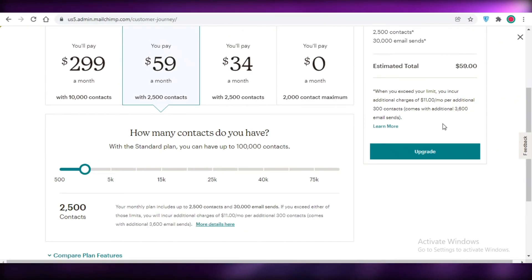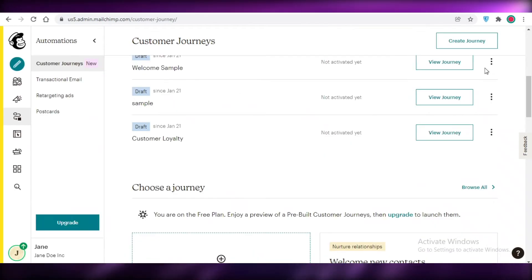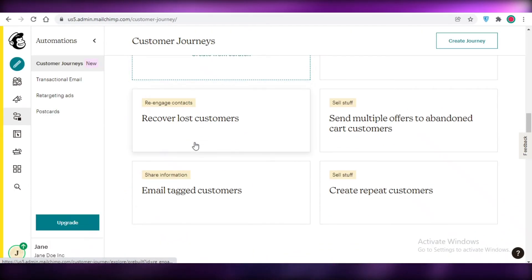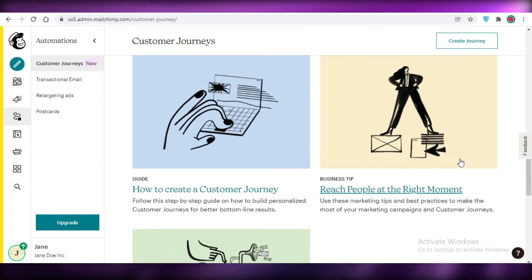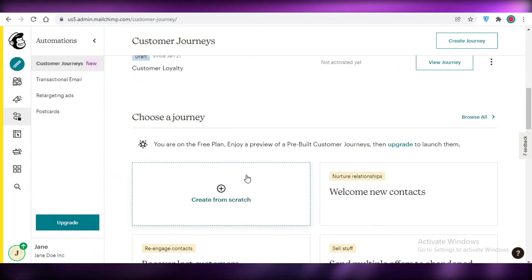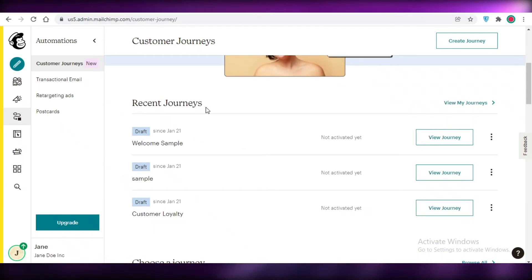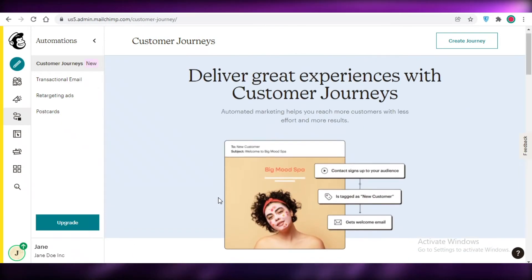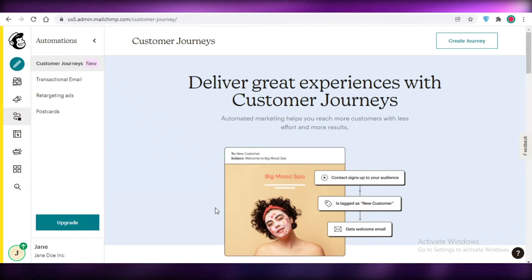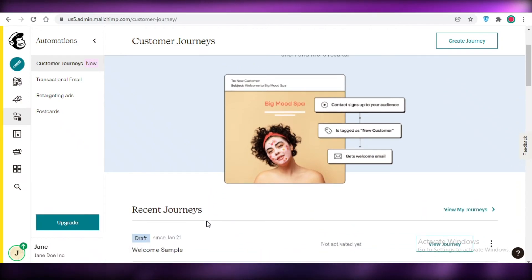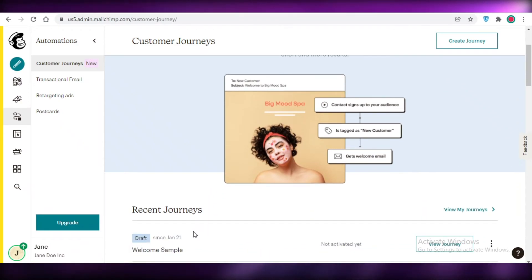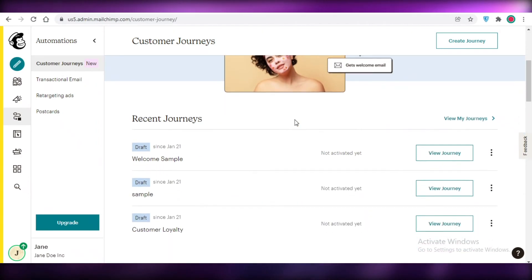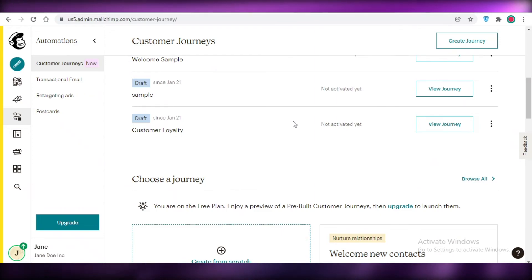I hope you found this video helpful and you're now able to create your own customer journeys on Mailchimp. Do experiment with Mailchimp first — log on, create your account, take a look, and if you find that customer journeys are truly worth it, upgrade your plan. If your email marketing campaigns are fine without automation, you can continue with manual email marketing as well.